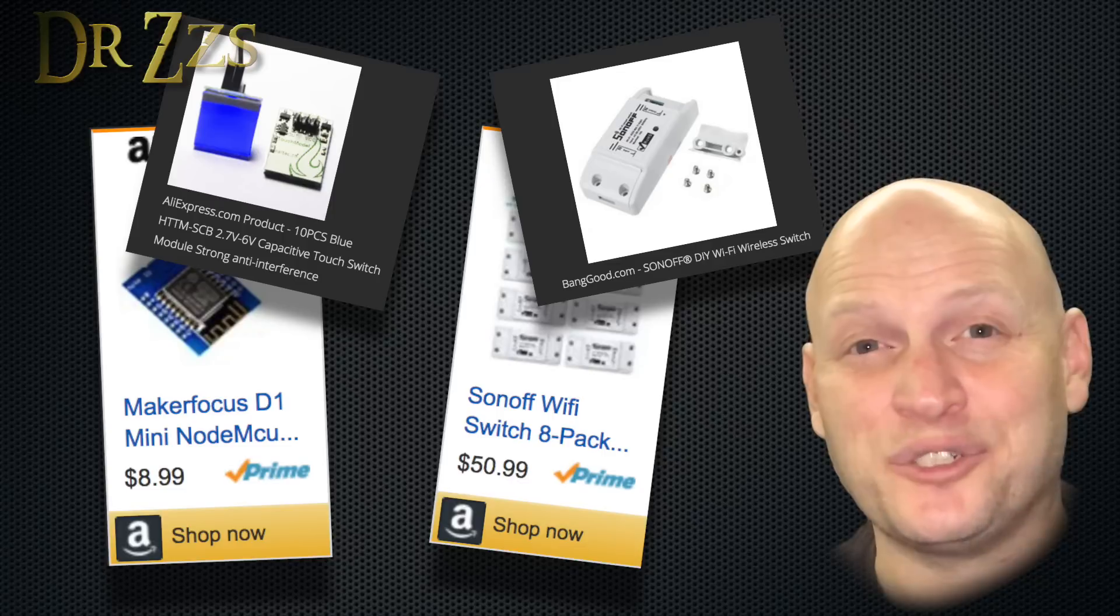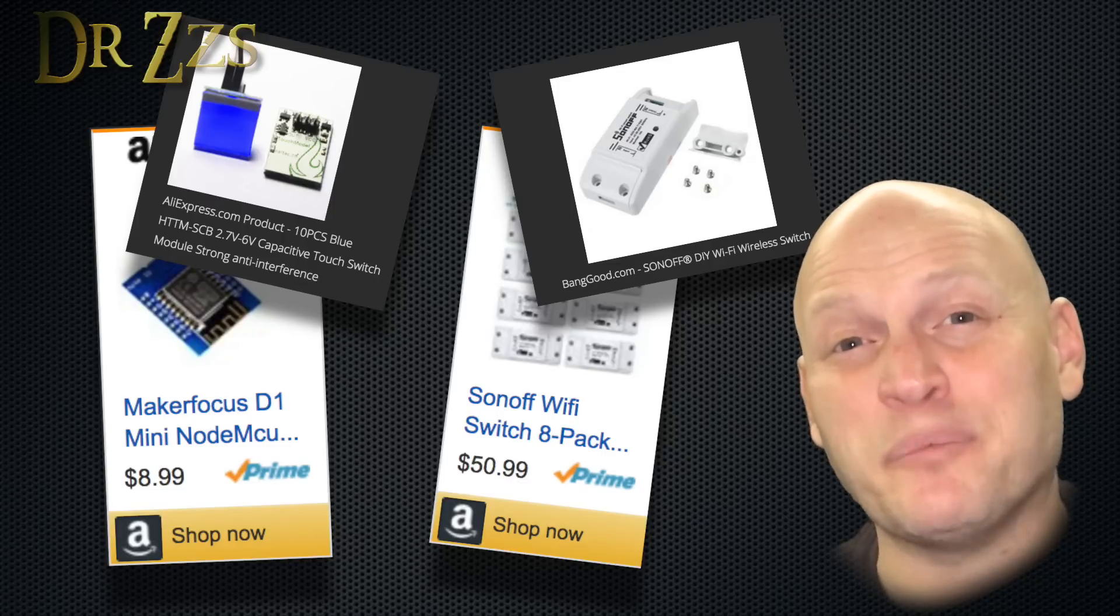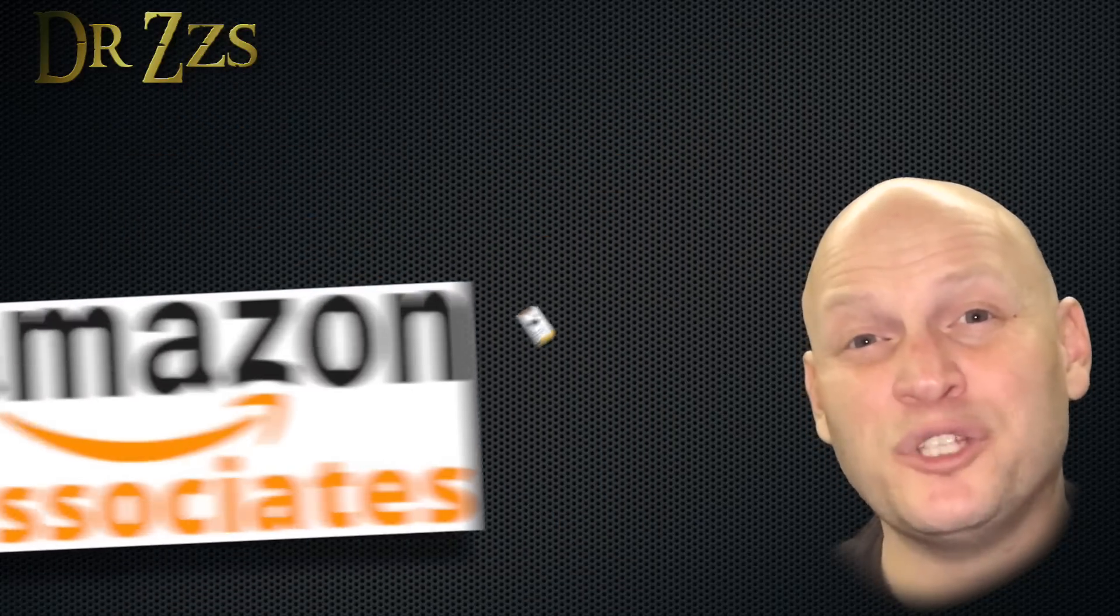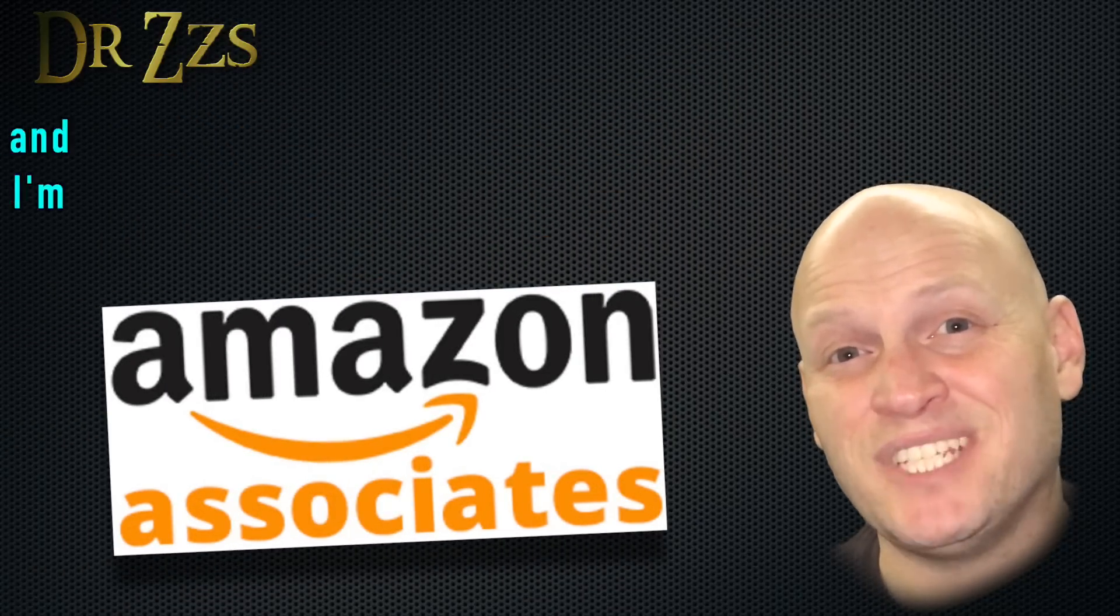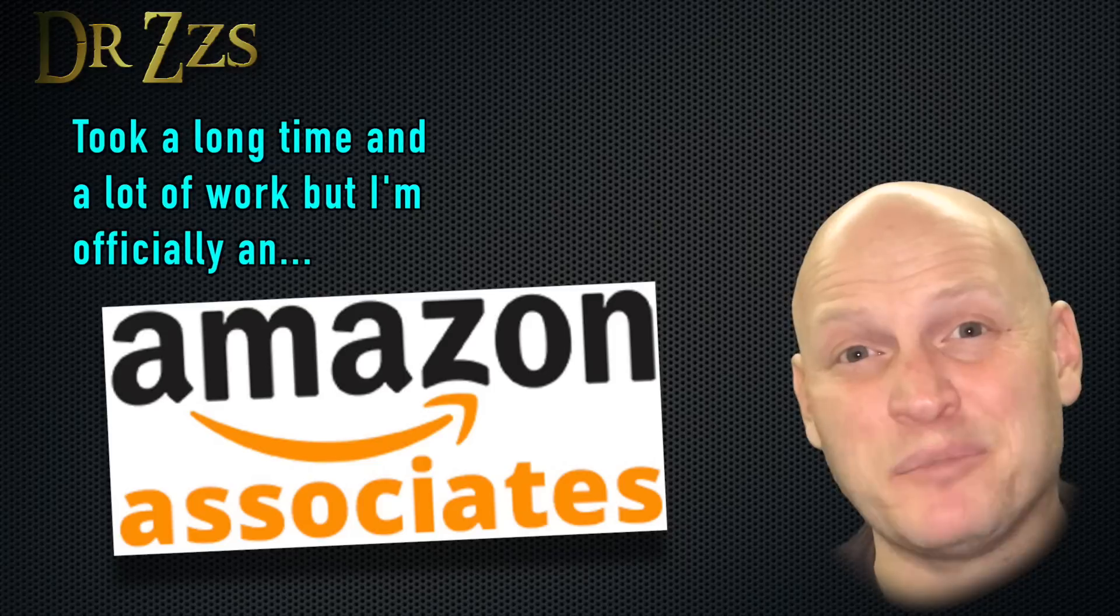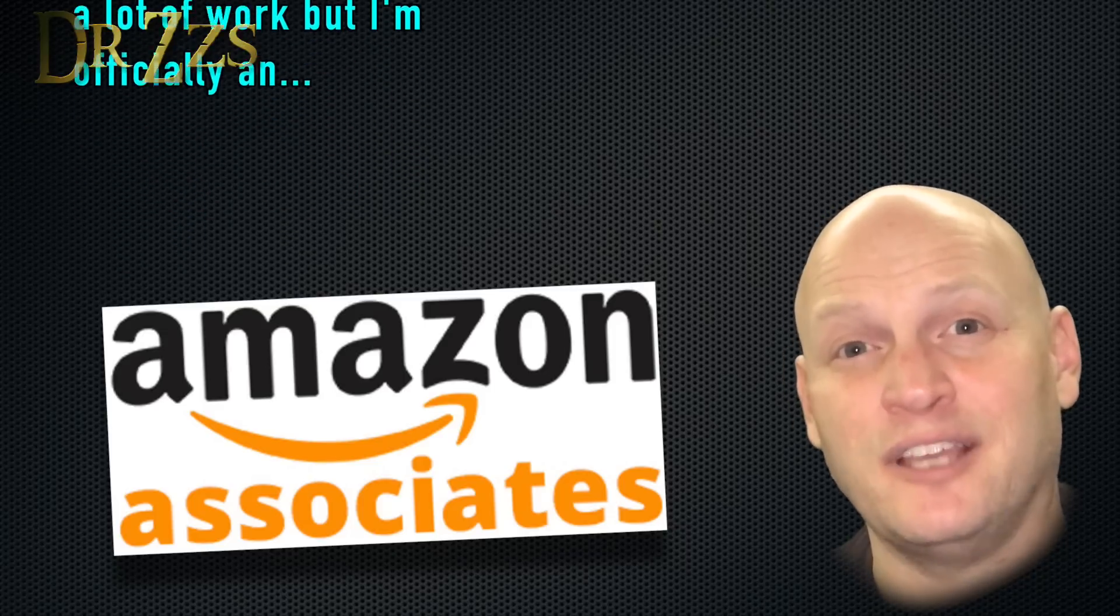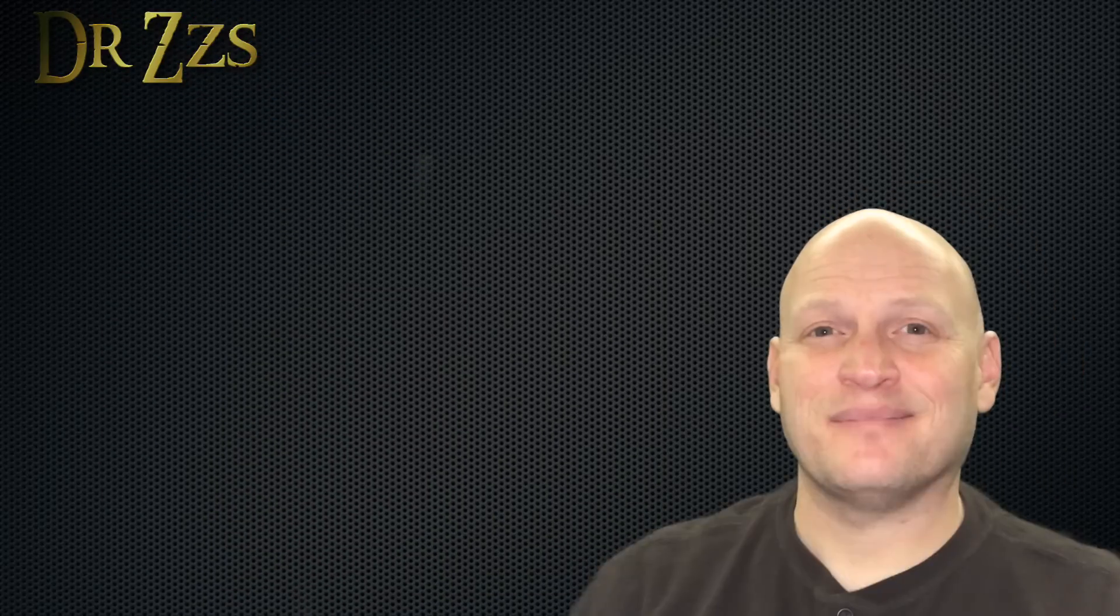It doesn't cost you anything extra and you don't even have to buy the product that you click on. Just using my link to get to like Amazon and buy anything else helps me out. That's all for now. Hope that was helpful to you. As always, thanks for watching. Until next time, adios.